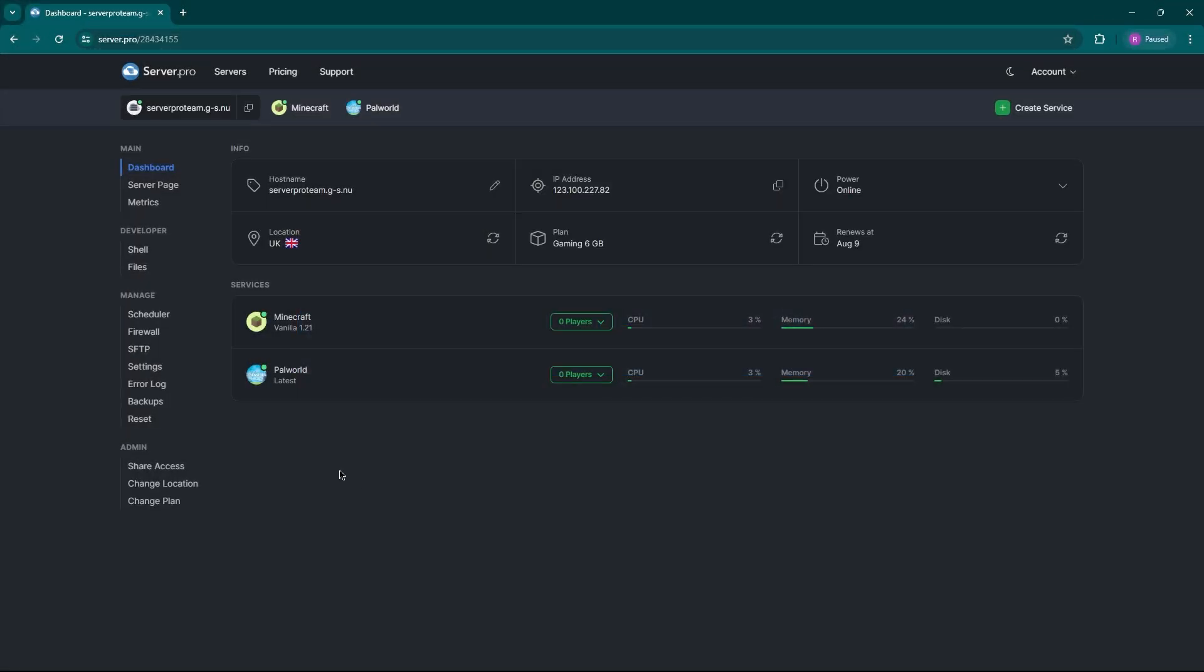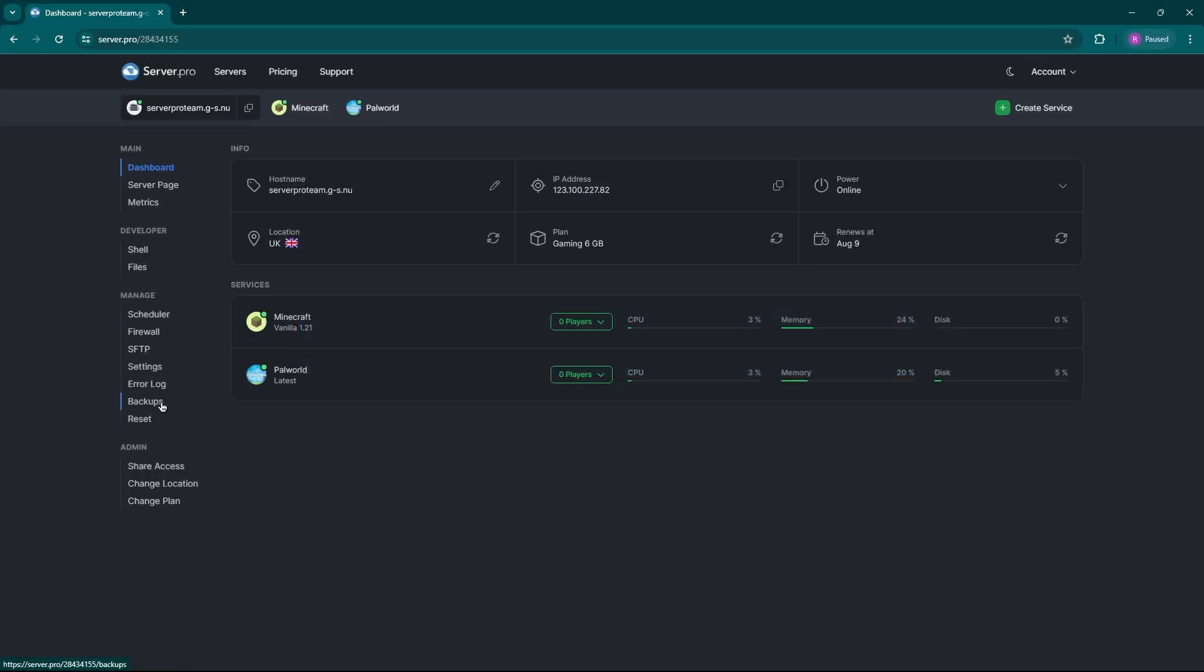Backing up your server is crucial. Here in the backup section, you can see a history of your backups including date, time and size. You can also see if the backup was automatically made or manual. If you need a fresh copy, all you have to do is click the create backup button.